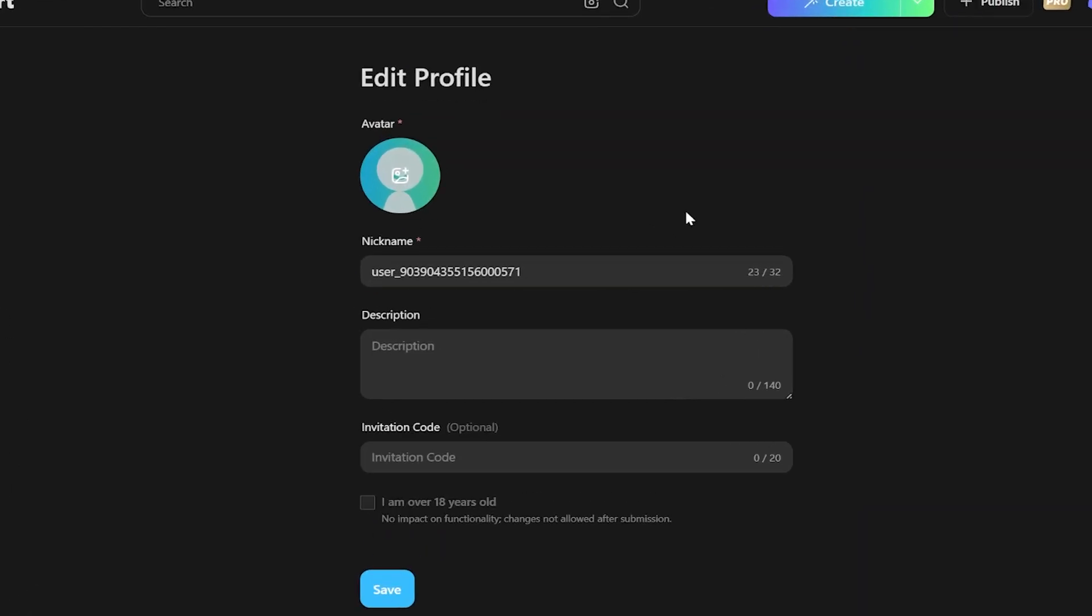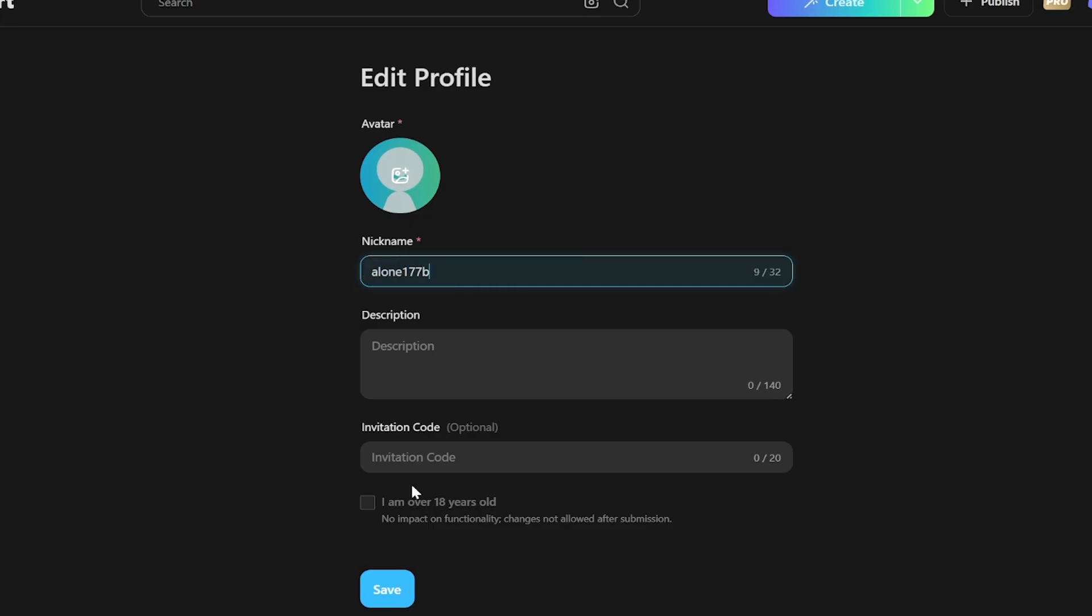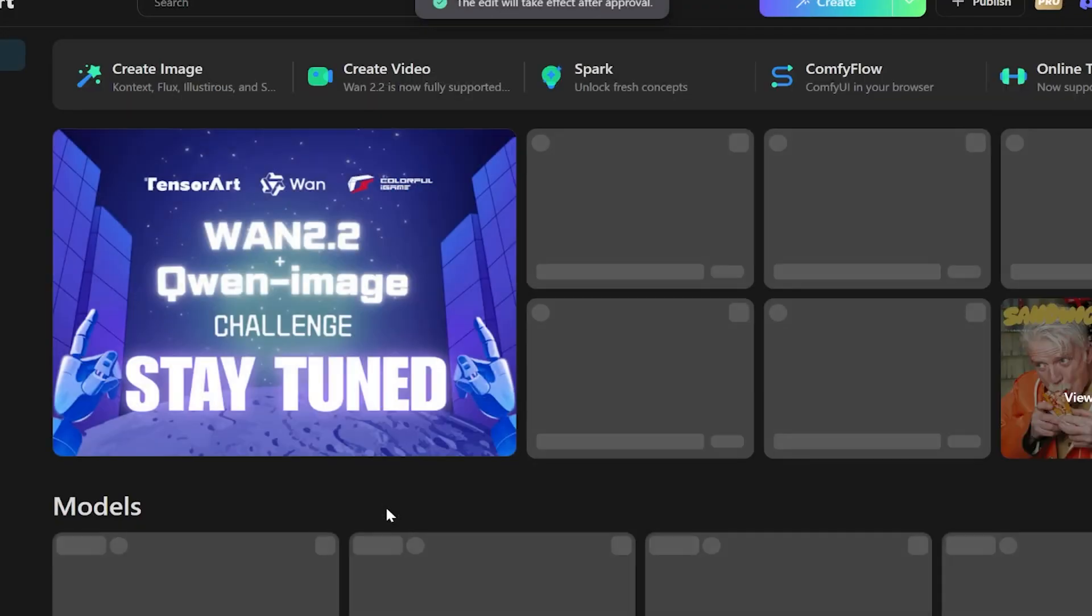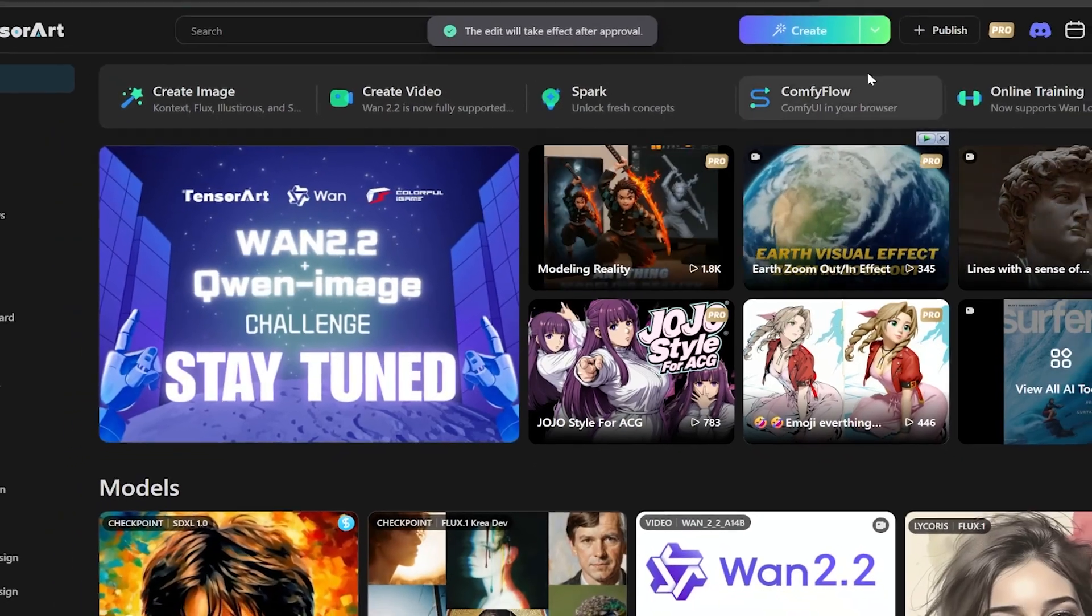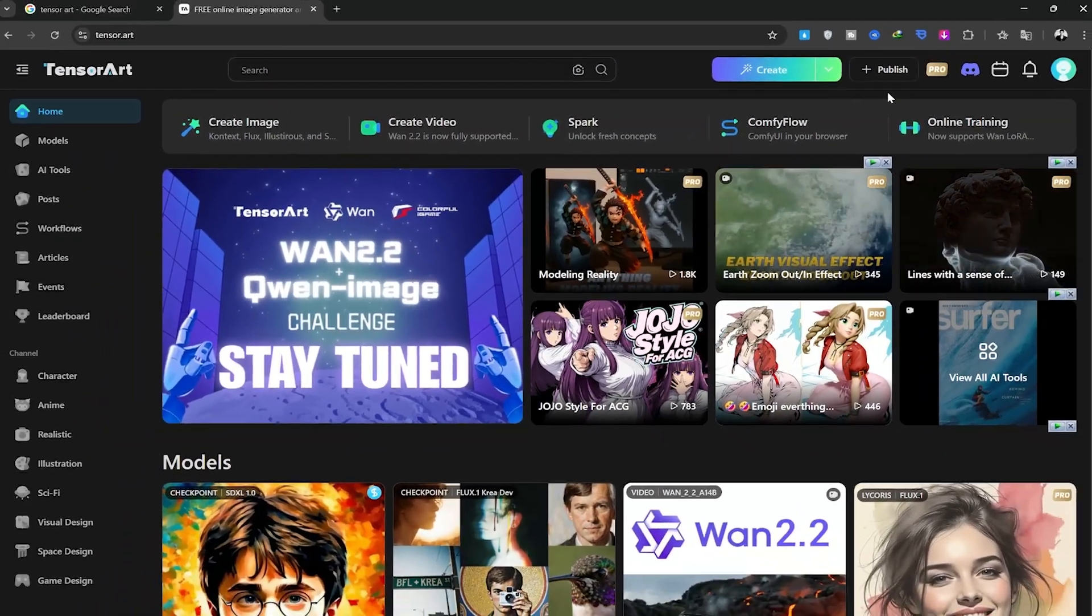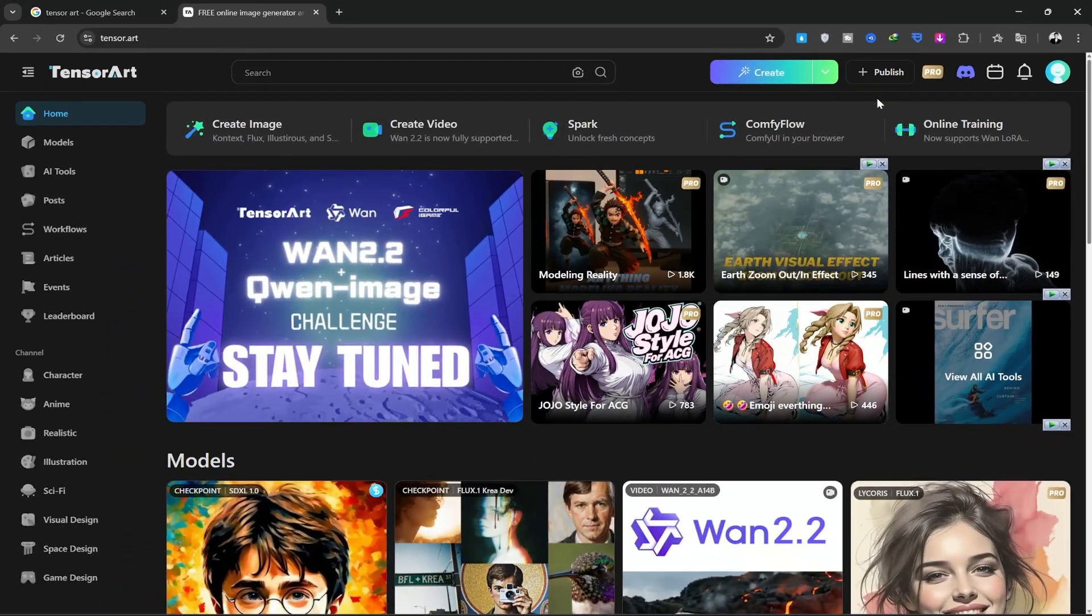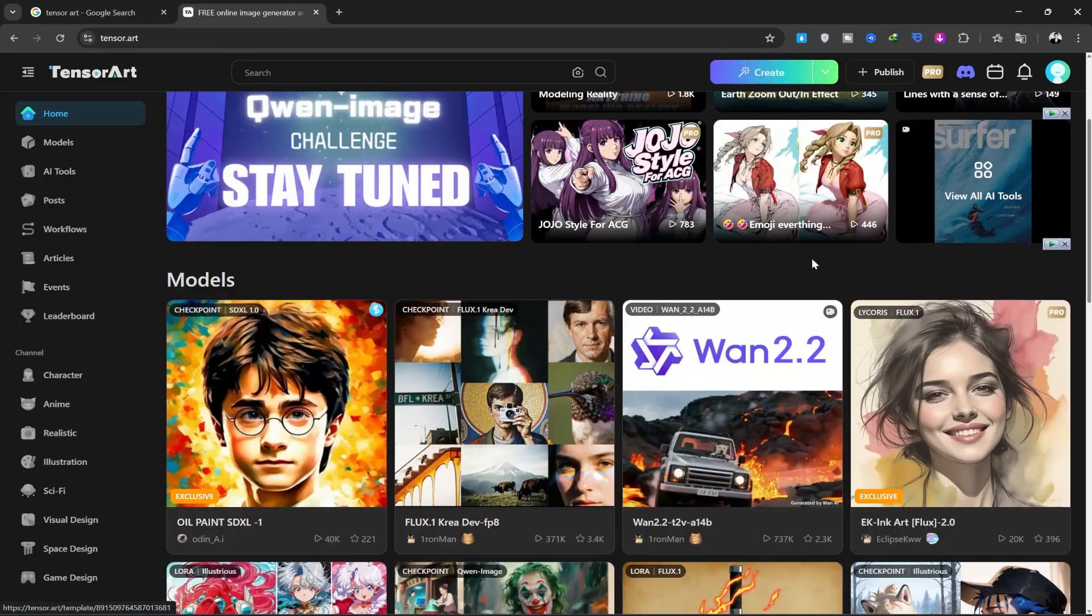After signing up, you'll be taken to this page, which is your user profile. You can choose a name for yourself, write a description, and then click Save. After that, we'll go back to the homepage.